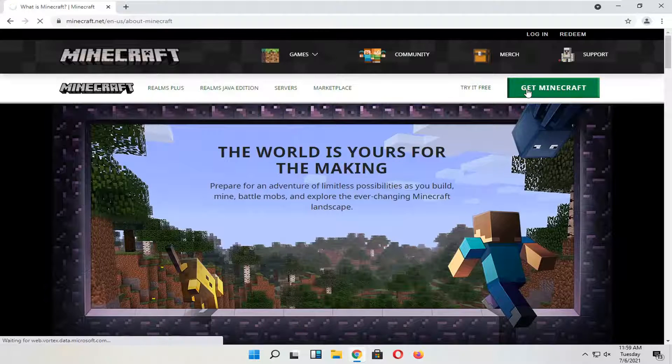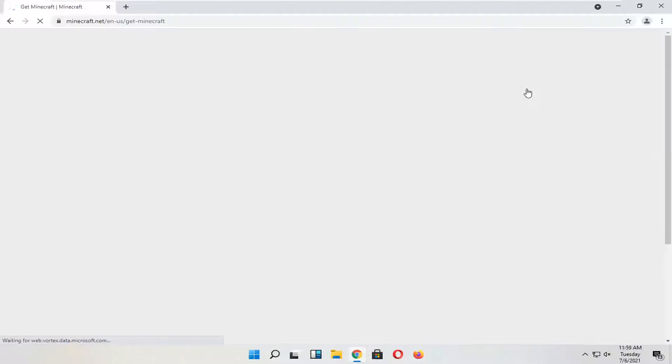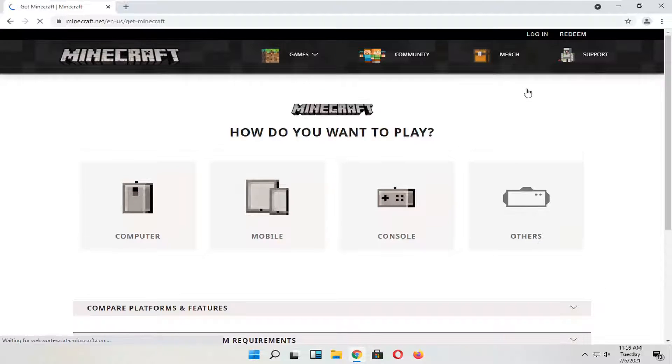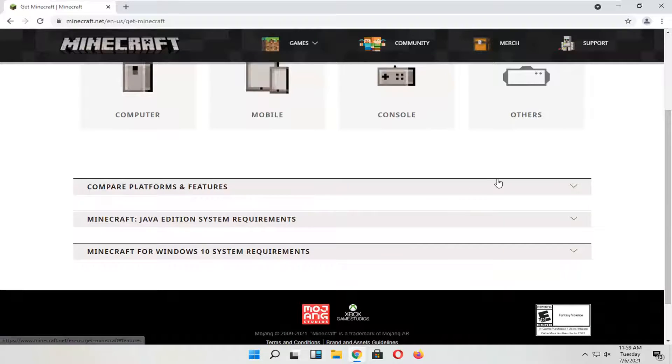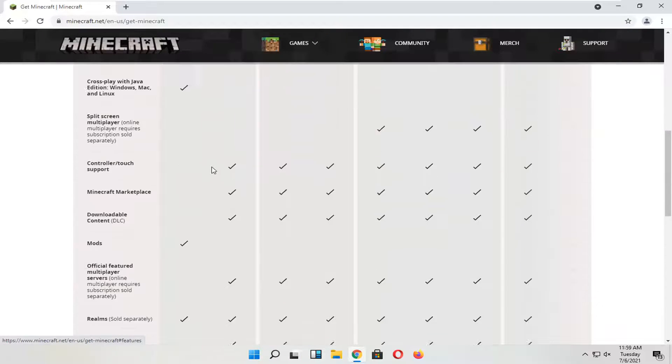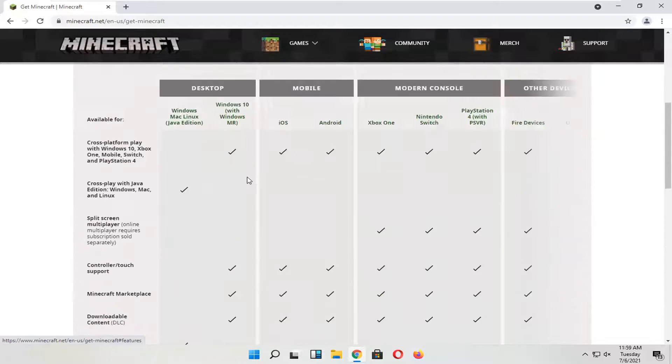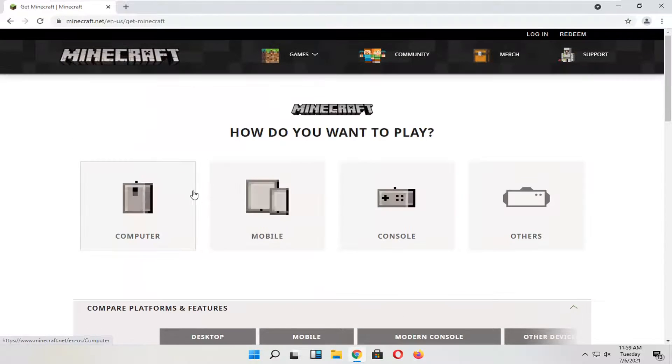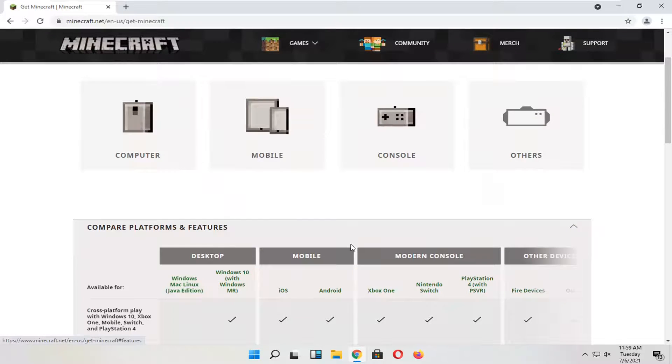So if you select get Minecraft.net, you'll see different information about computers and platforms for your particular device as well as different versions of the Minecraft application.